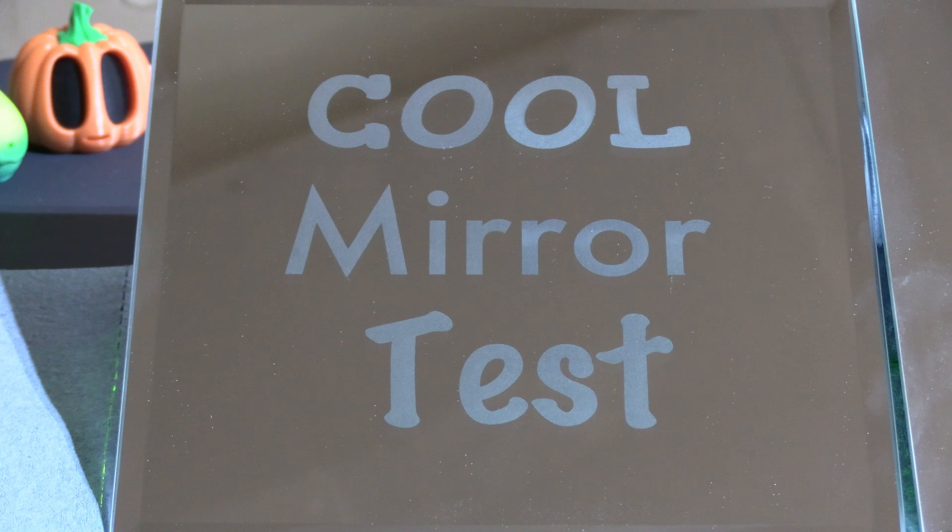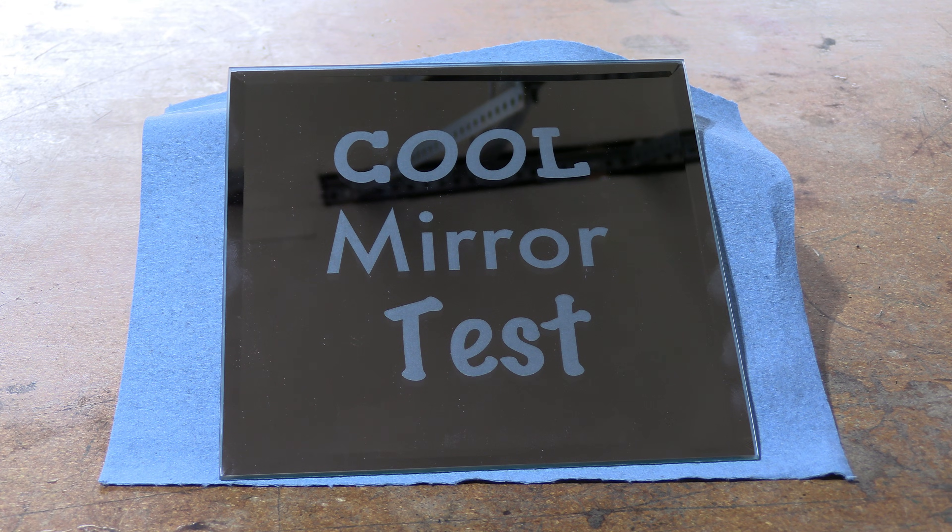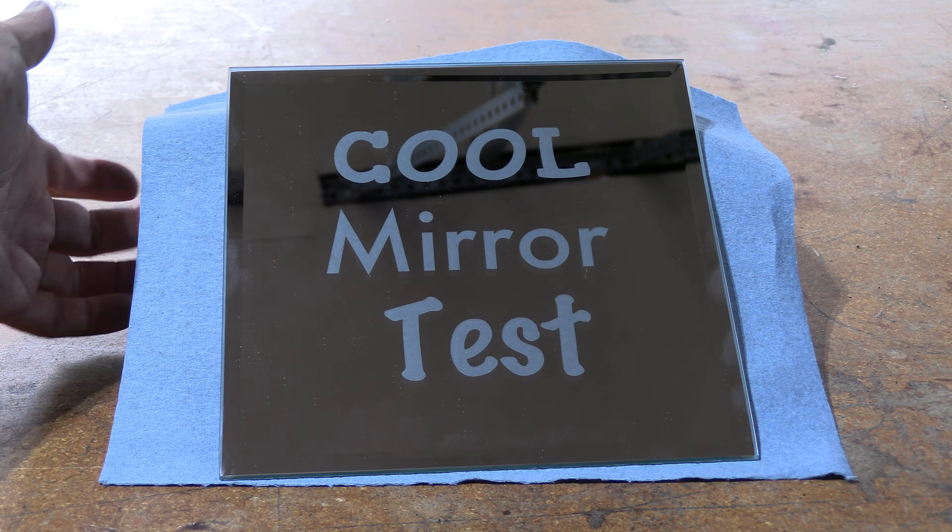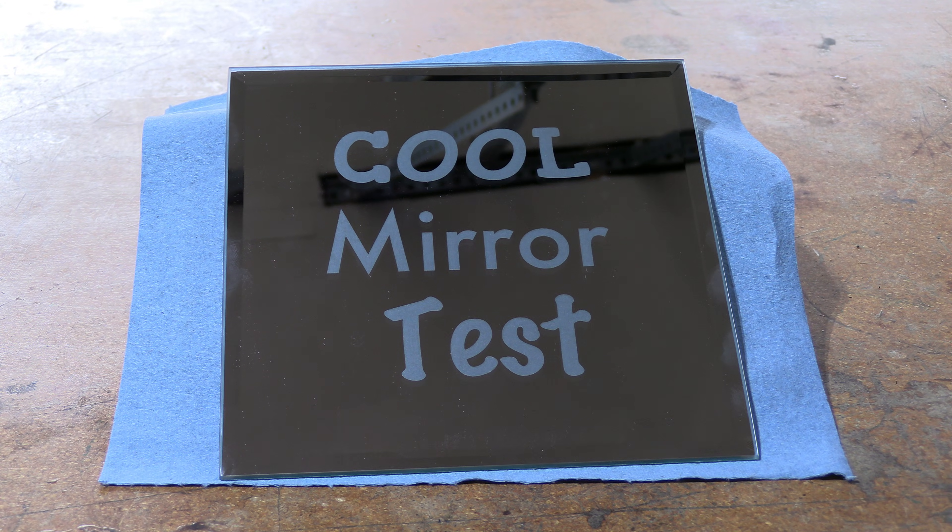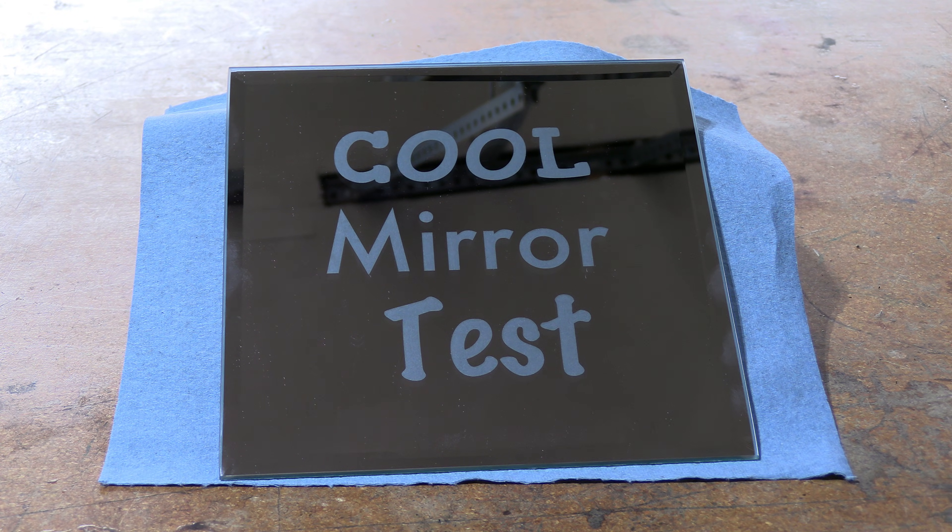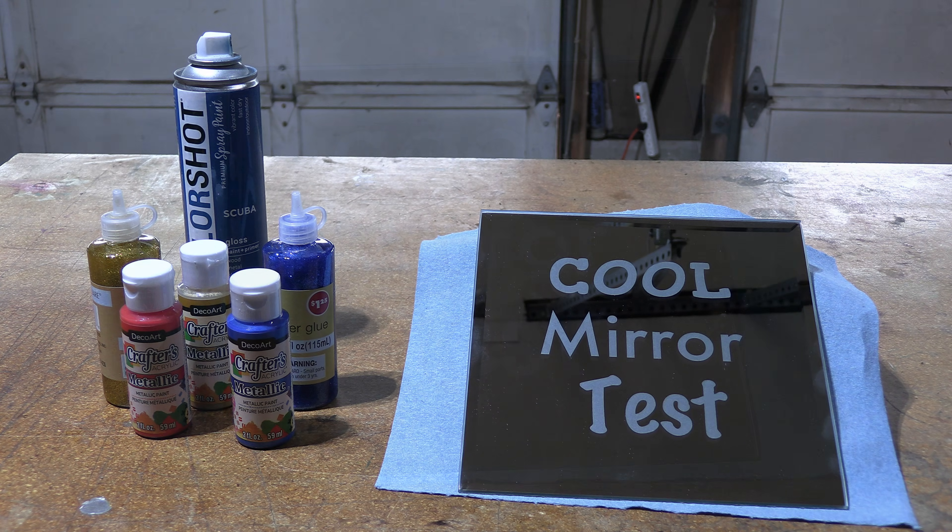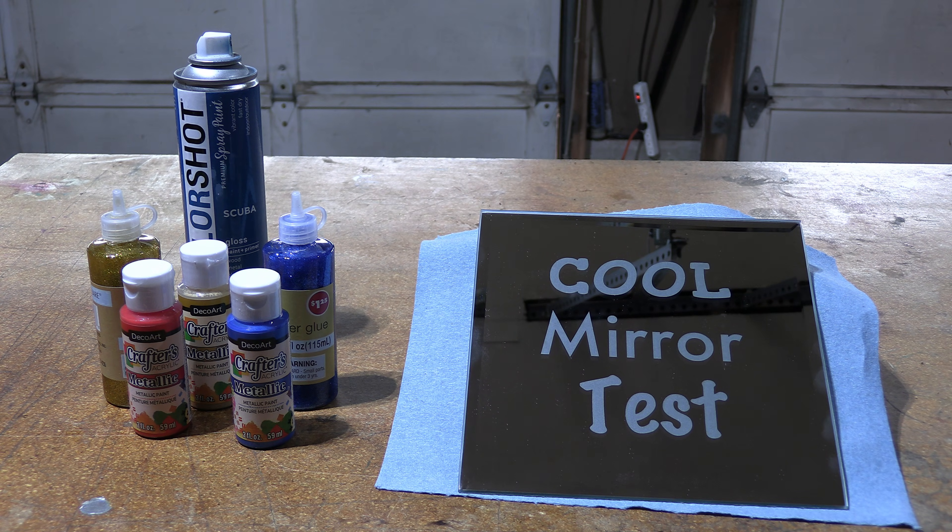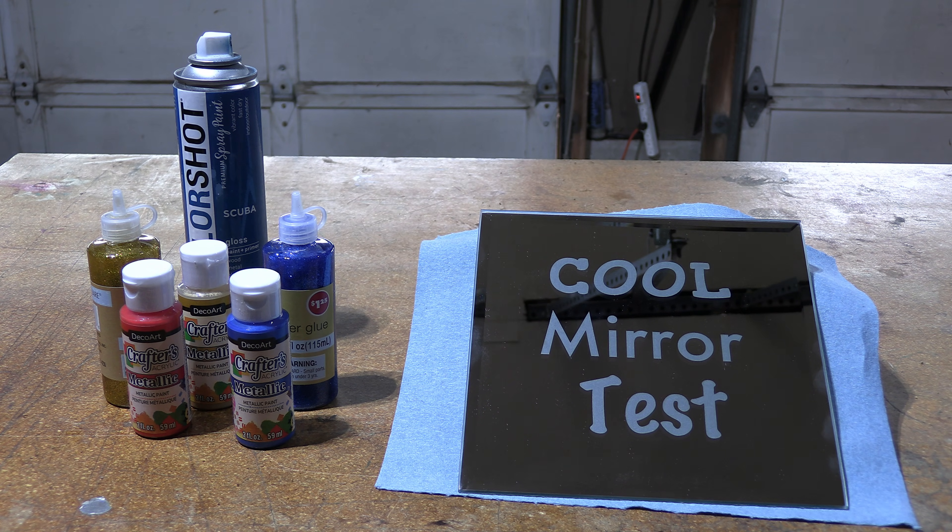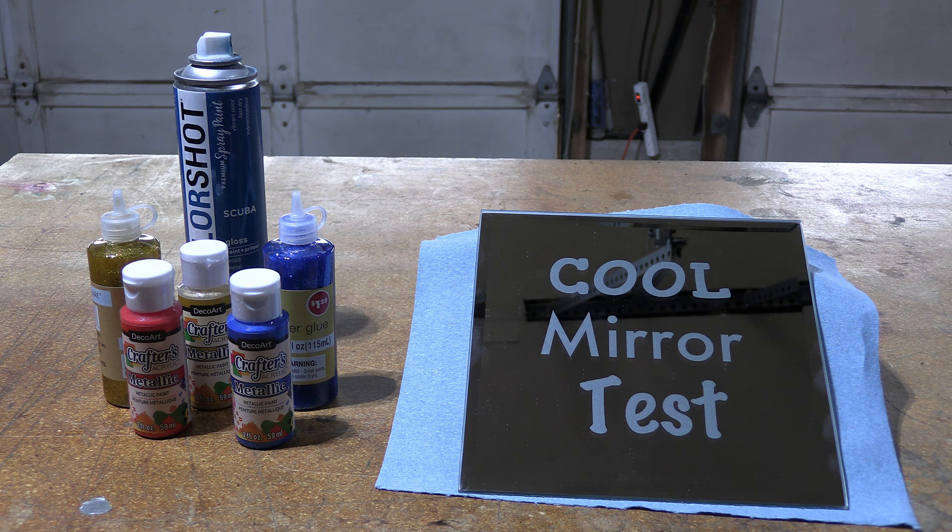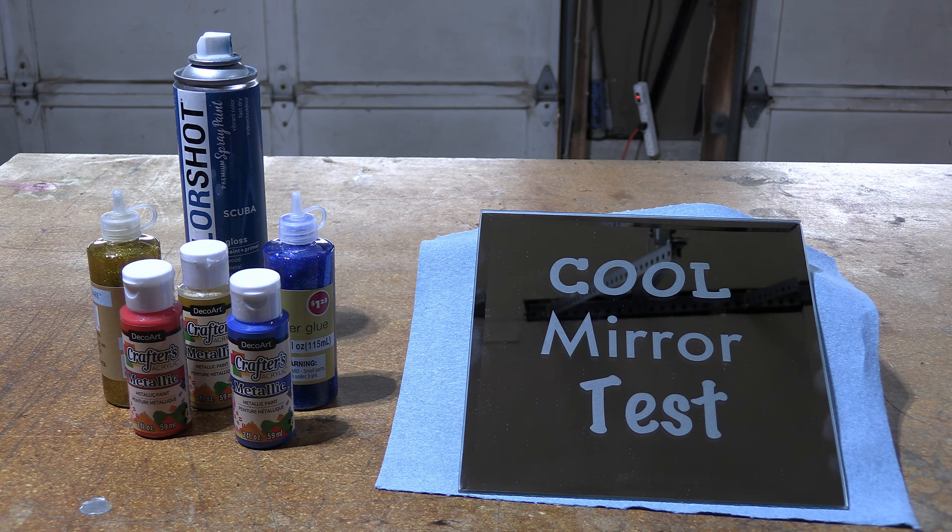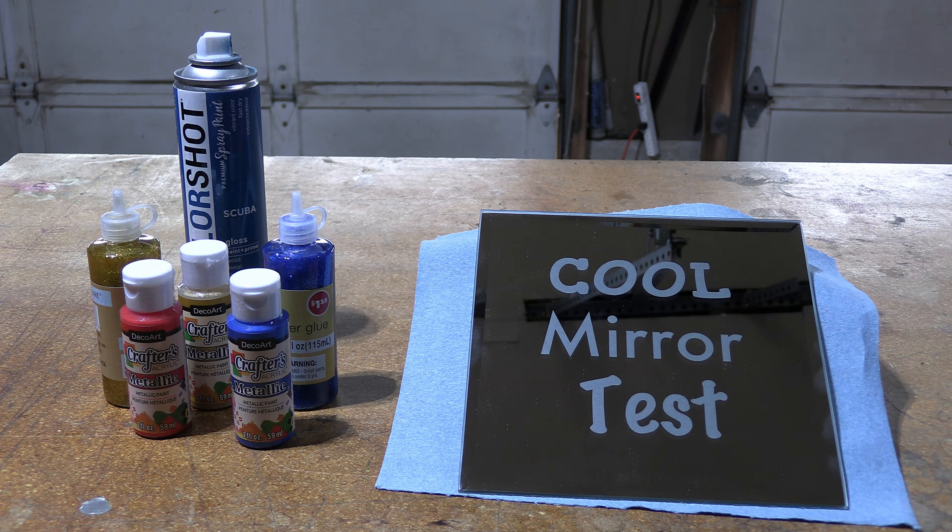Here you can see our cool mirror test is sitting on the blue cloth. The blue of the cloth is passing through the mirror. Well guess what else will pass through the mirror: glitter, glue, paint, and other colorful artistic items. All you would need to do is apply your glitter, glue, paint, colored foil, paper or any other colored art item behind the mirror.